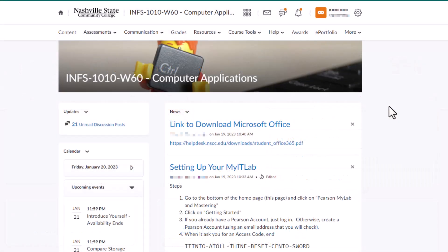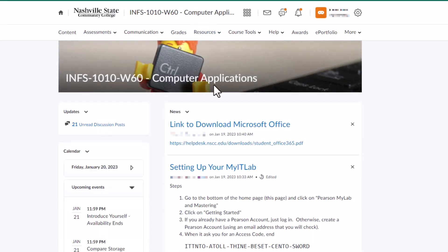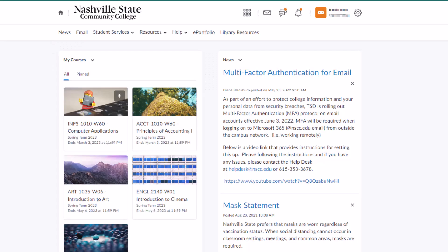To go back to the course home from anywhere in the course, simply click on the link with the course title at the top of the screen. You can also go back to the D2L homepage and navigate to another D2L course by clicking on the home icon in the upper left-hand corner.